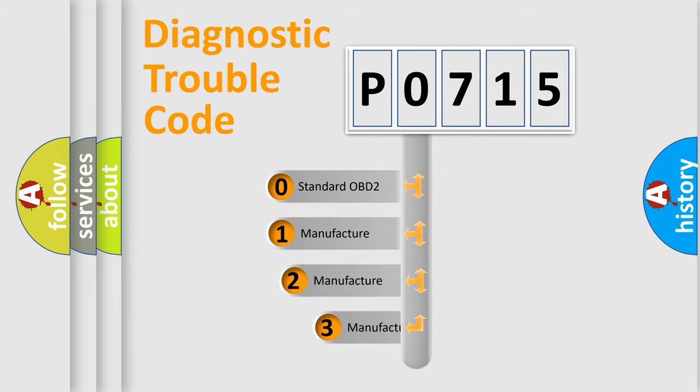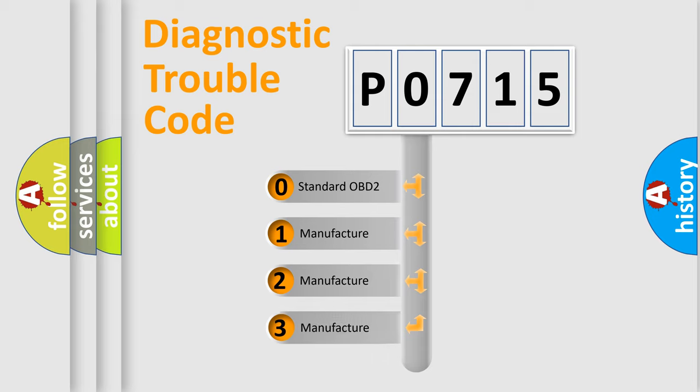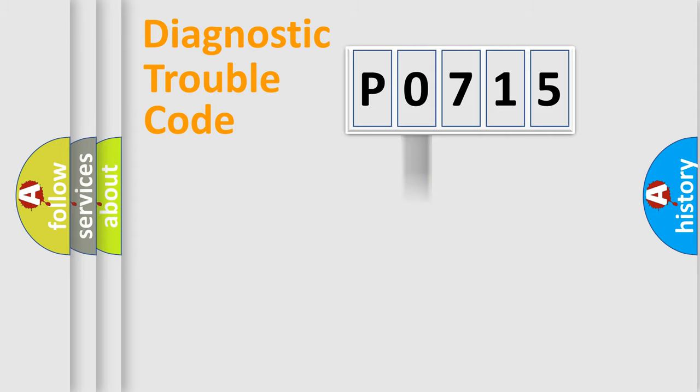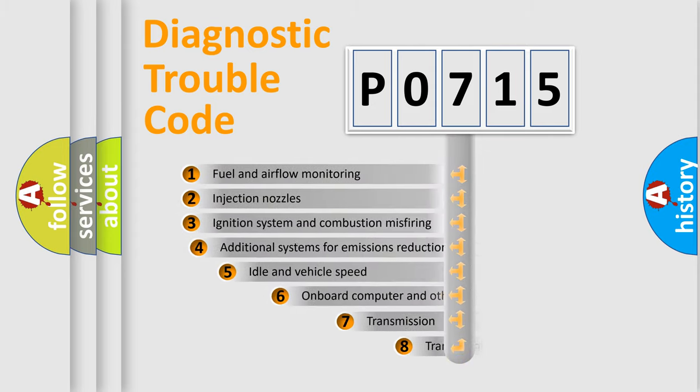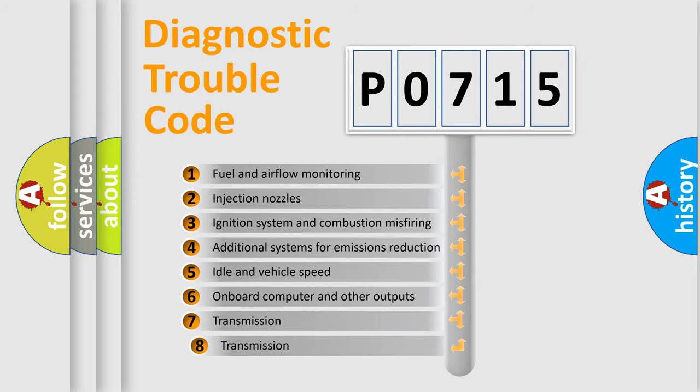If the second character is expressed as zero, it is a standardized error. In the case of numbers 1, 2, or 3, it is a manufacturer-specific error. The third character specifies a subset of errors.